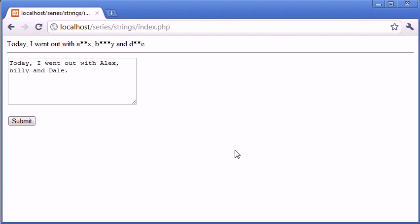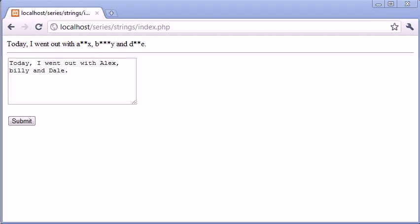And the only thing we haven't done is maintain the capital D, B, and A on that. But that really doesn't matter. I mean, depending on the way your program works, then it's not a massive issue. And for this example, it's not going to be a massive issue.